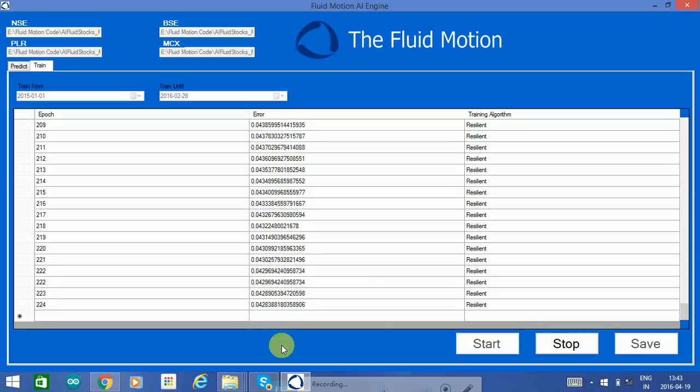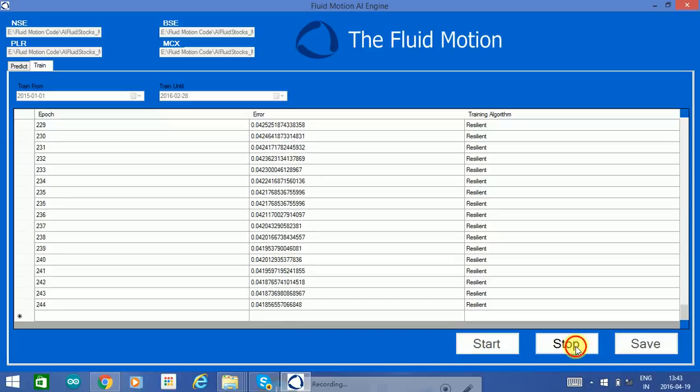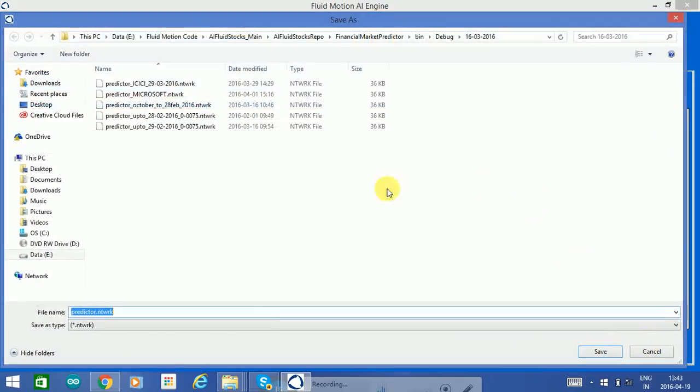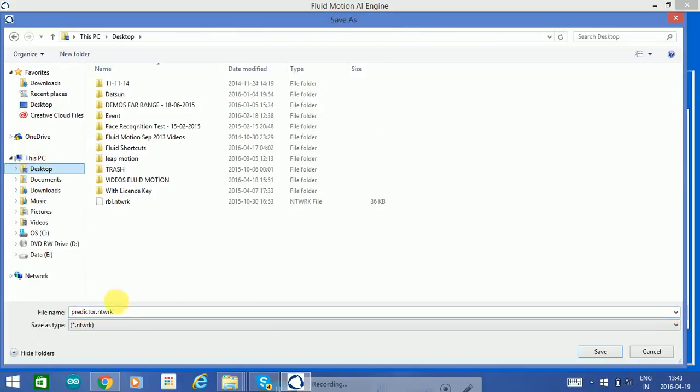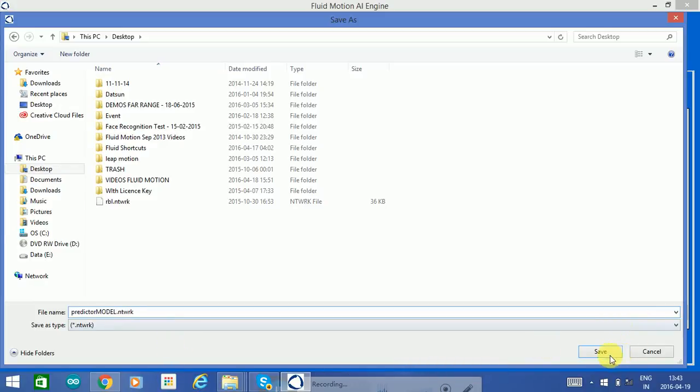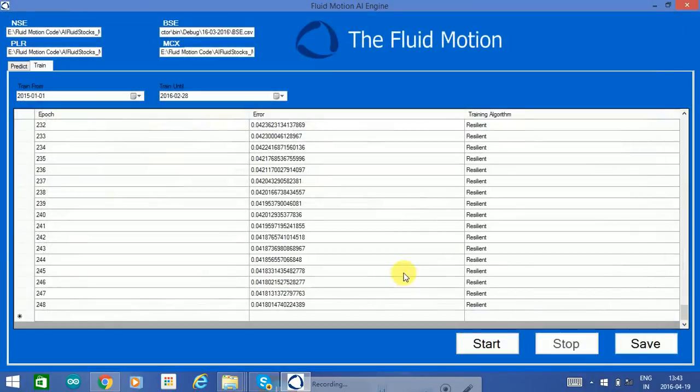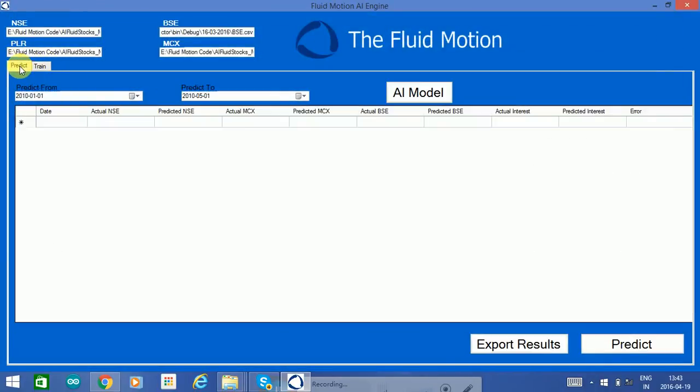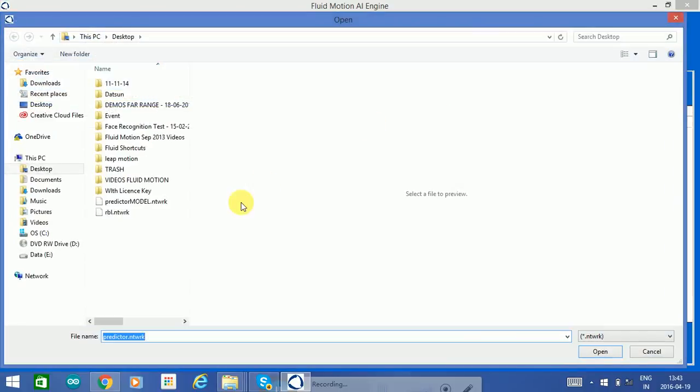We're going to stop the training now and go ahead and save it. I'll save the model that I just created on the desktop. I really would run something like this for a period of about 24 hours on a good strong high-end server.